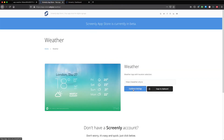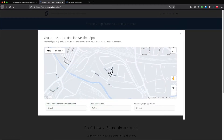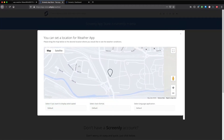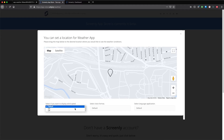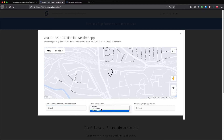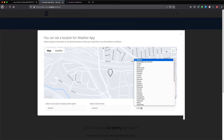Next, click the configure settings button. In the popup modal you can move the map pin to your desired location. You can show your local weather or the weather from another city. You can also select if you want to display wind speed. You can select a 12 hour or 24 hour clock format and you can also select a language for your weather content.